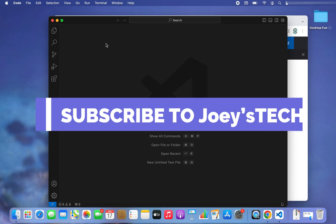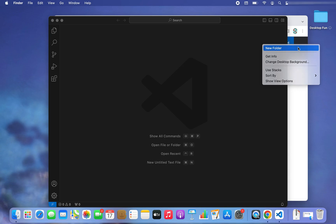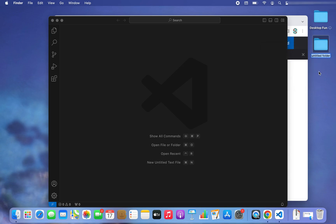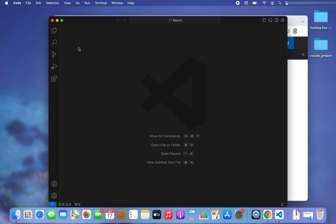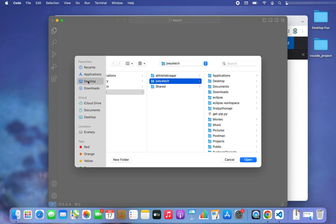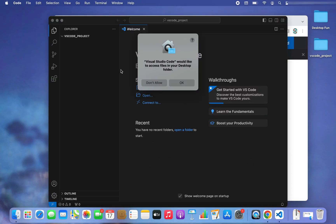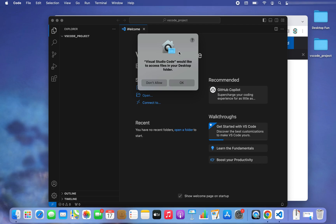We are going to first create a folder to act as a project. I'll head over to the Desktop, right-click, create a new folder, and name it 'vs code project'. Now to open this folder in Visual Studio Code, click on File, click on Open, head over to Desktop, click on 'vs code project', and click Open.